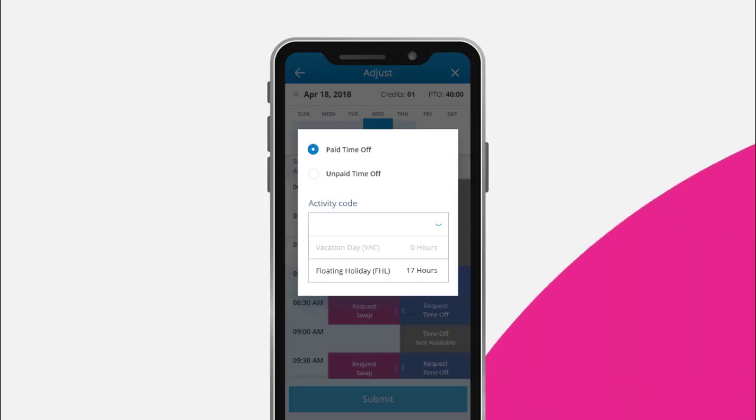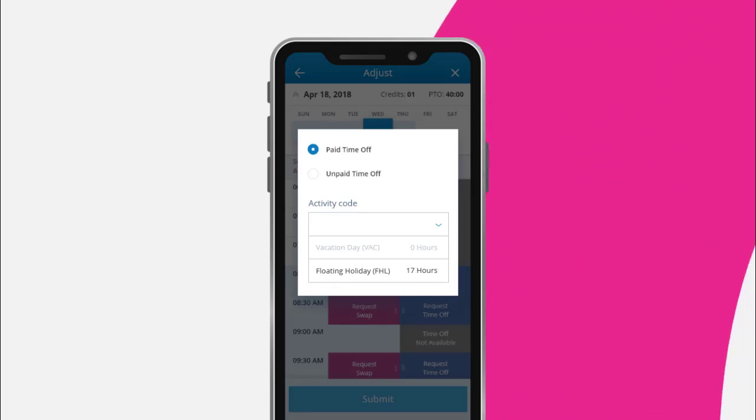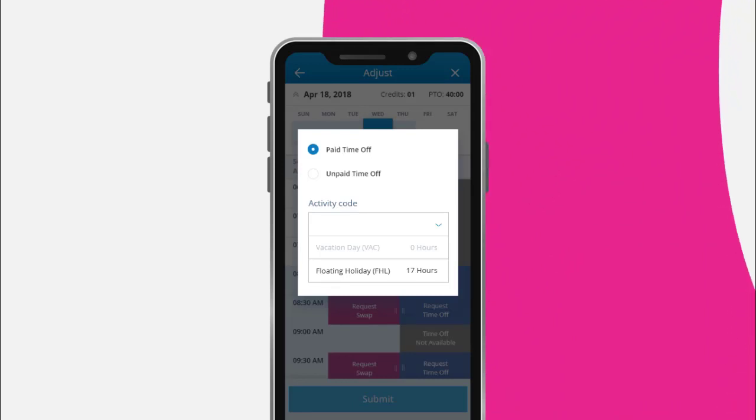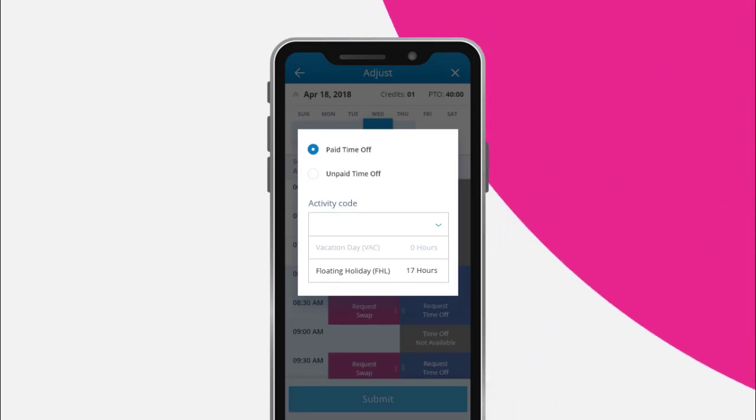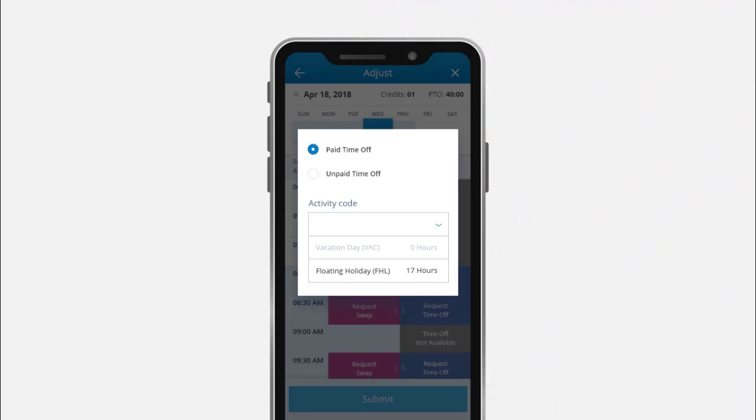As mentioned, the PTO balance feature is also accessible on the EEM mobile app. NICE's training video for agents on using the time off function in the mobile app provides detailed views of that user experience.